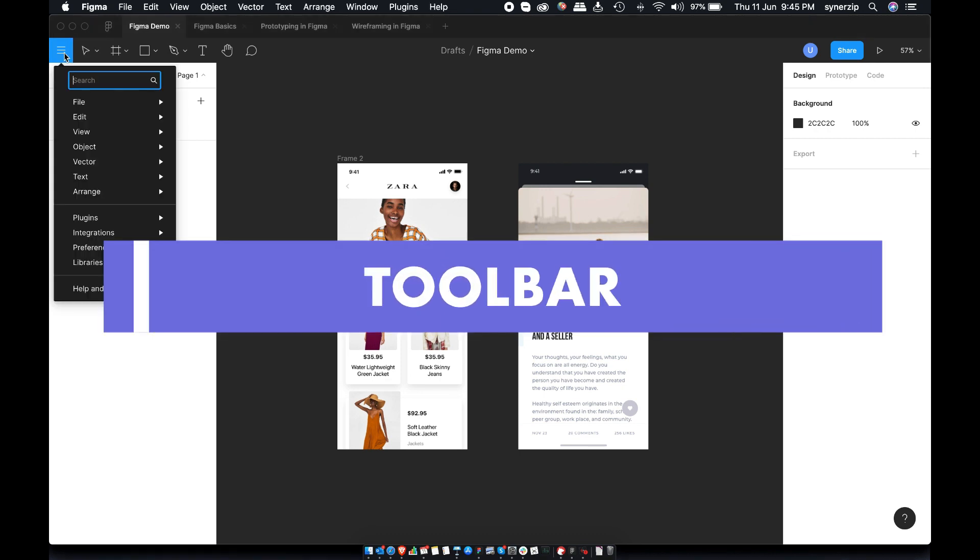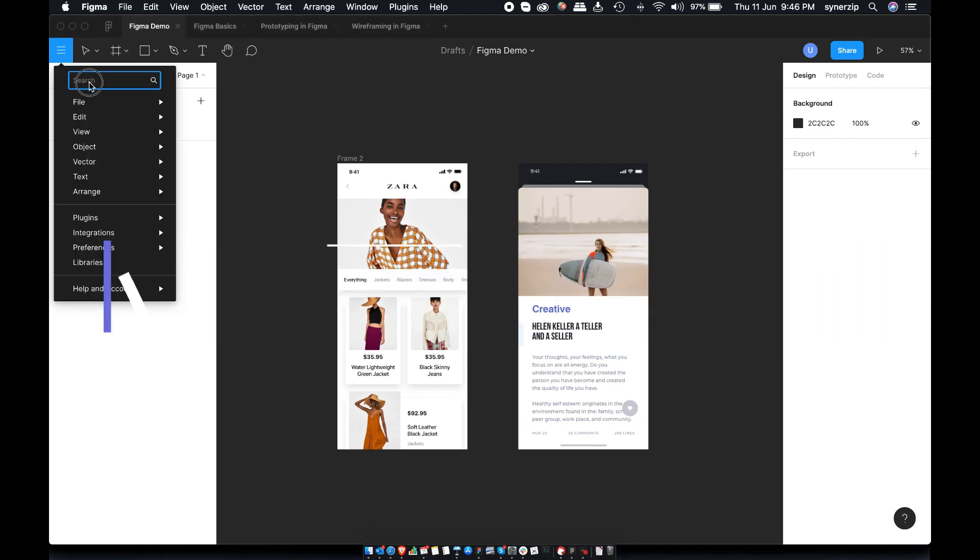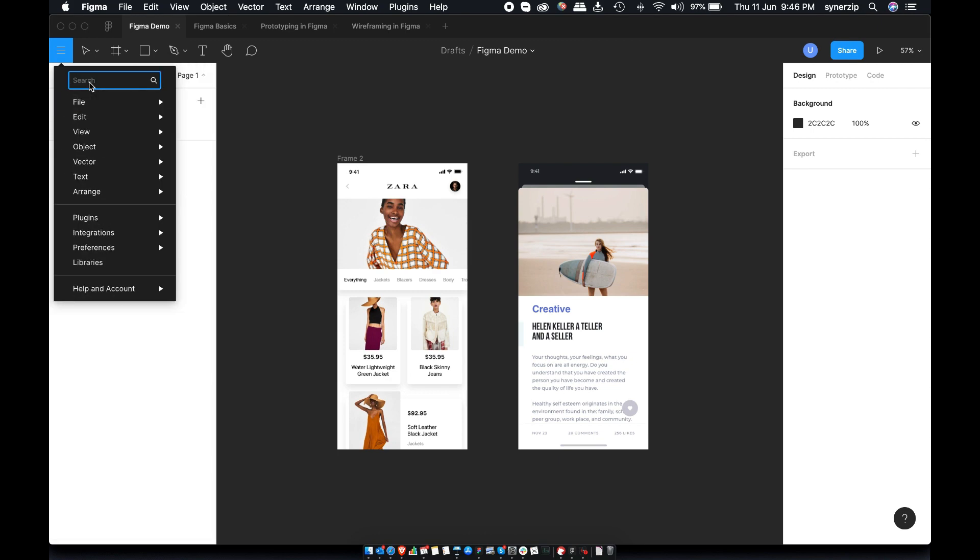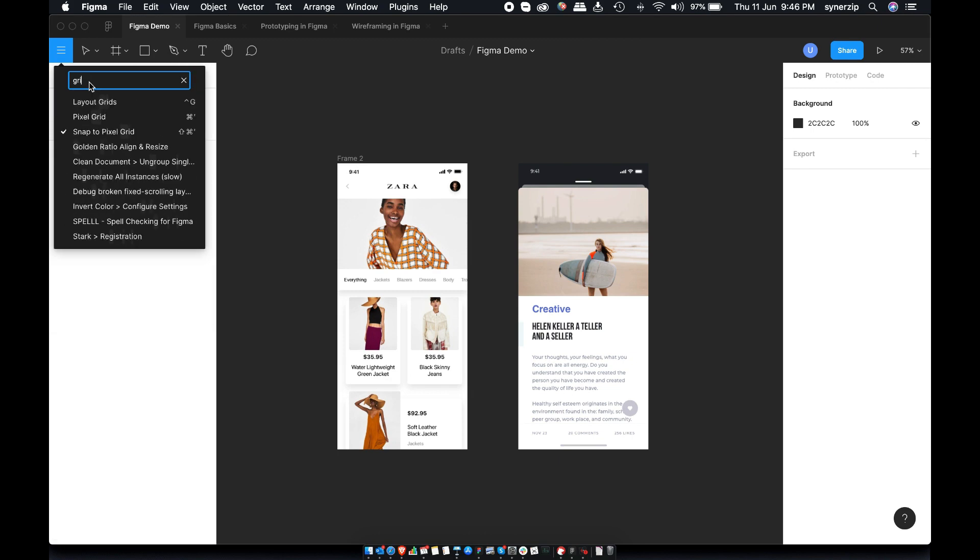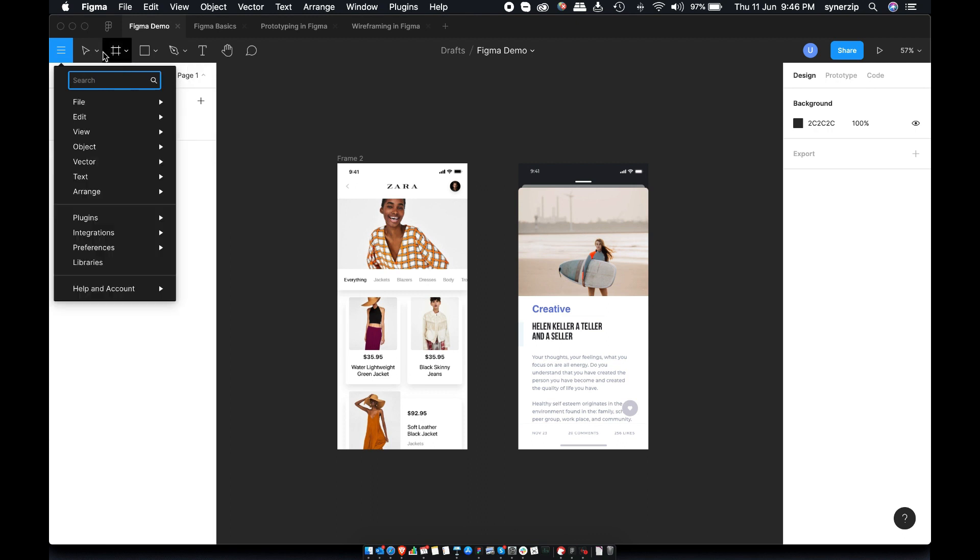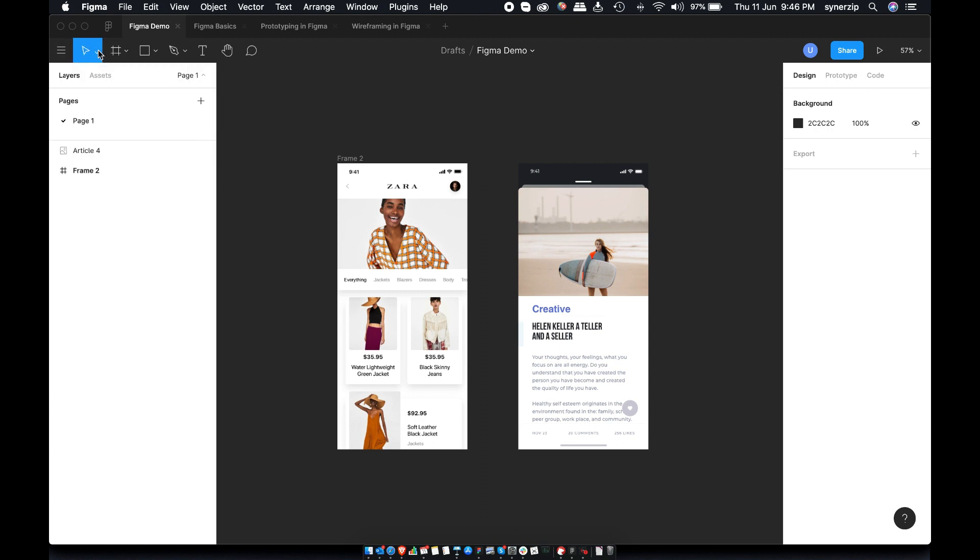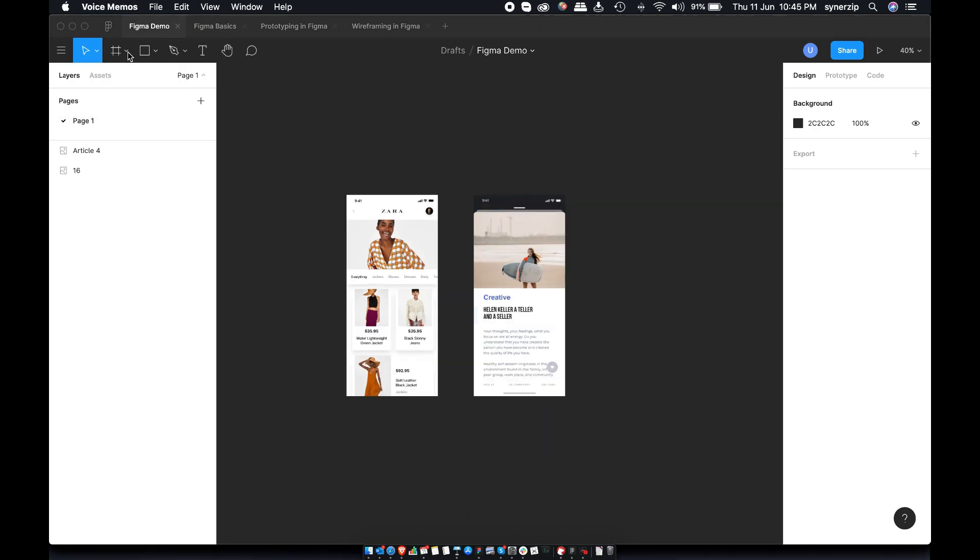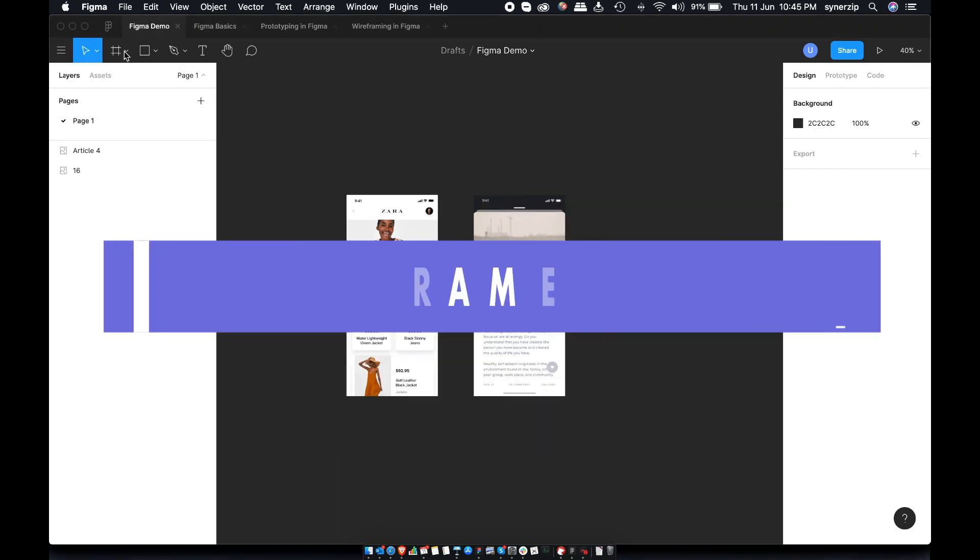Toolbar has all the tools that we need to design, review and share. To begin with, you have searchable menu. You can search for rulers, grid or anything that you have in mind. Then we have move and scale tools. They behave exactly like the names.